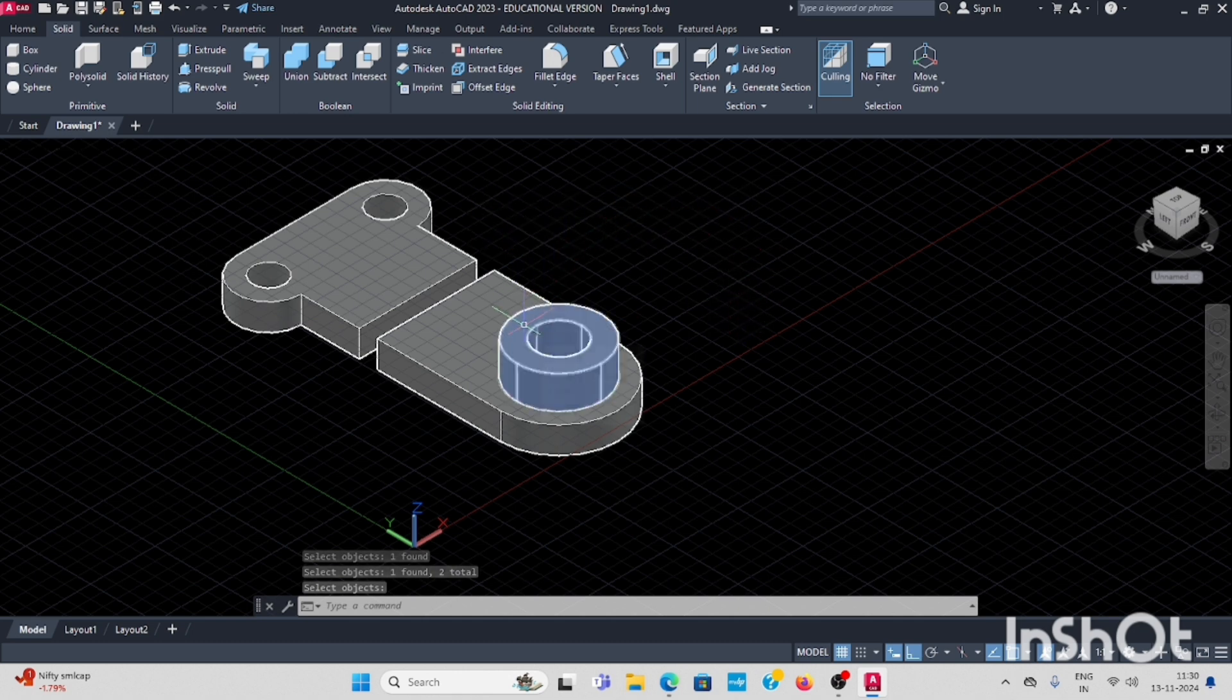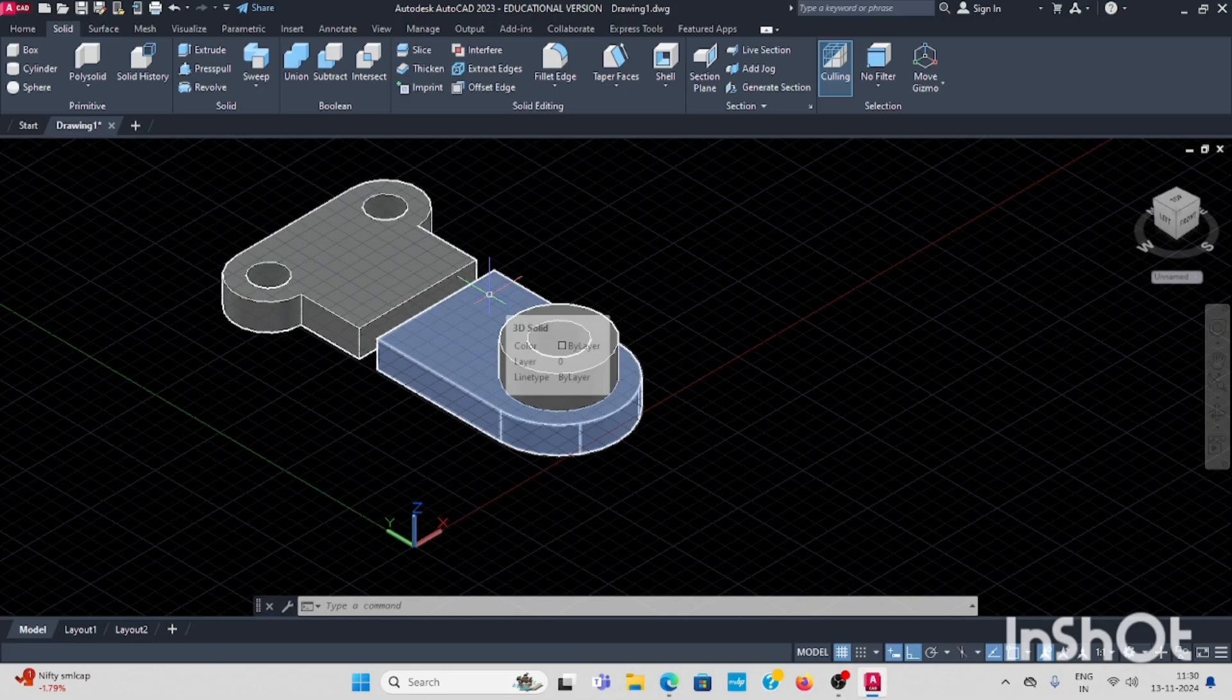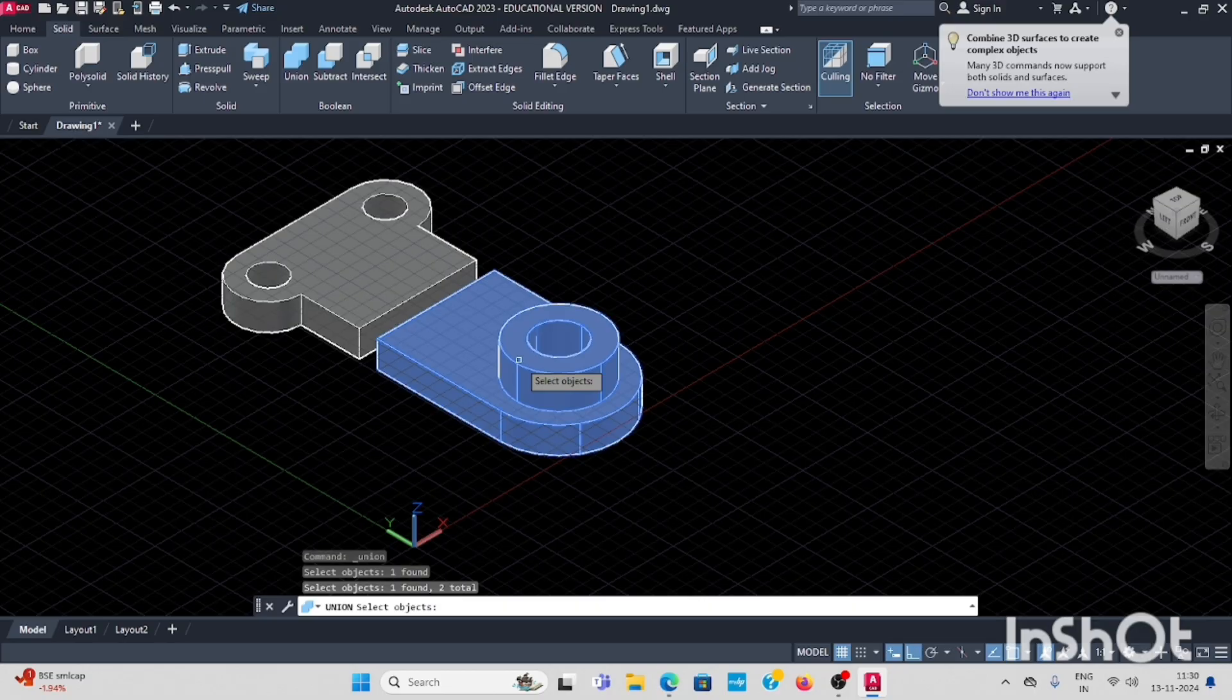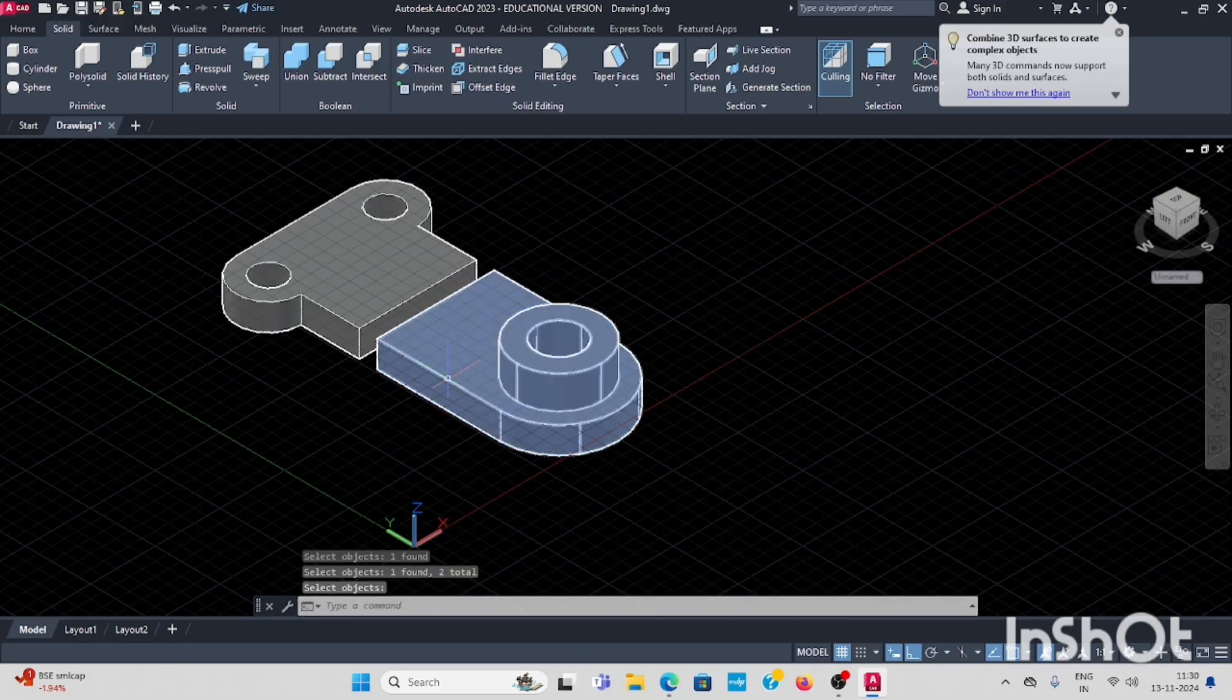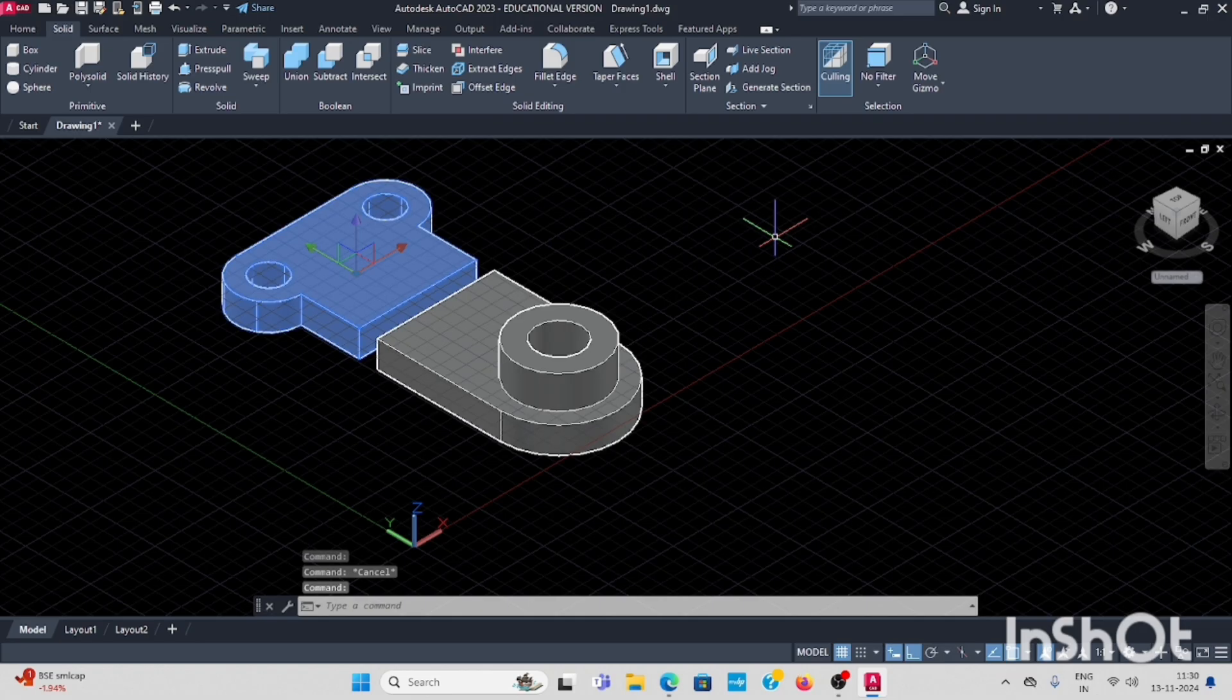Now, this cylinder part you have to use union. You have to use union, which is under this, enter union. Now select, it is a single profile. This also single profile.